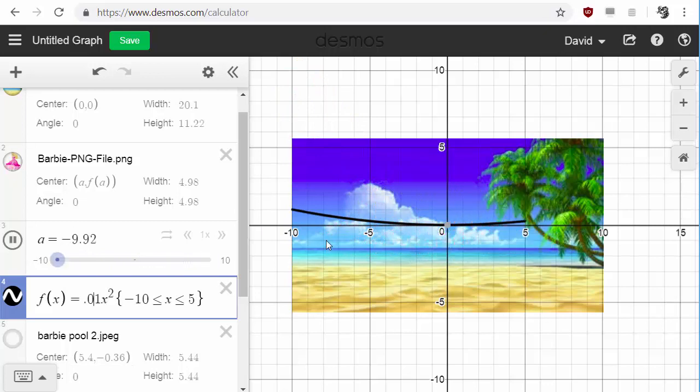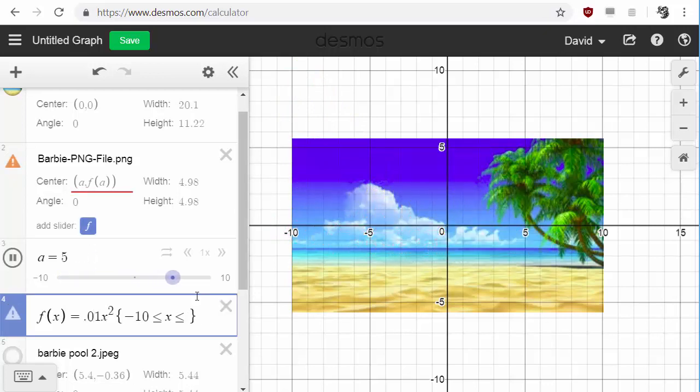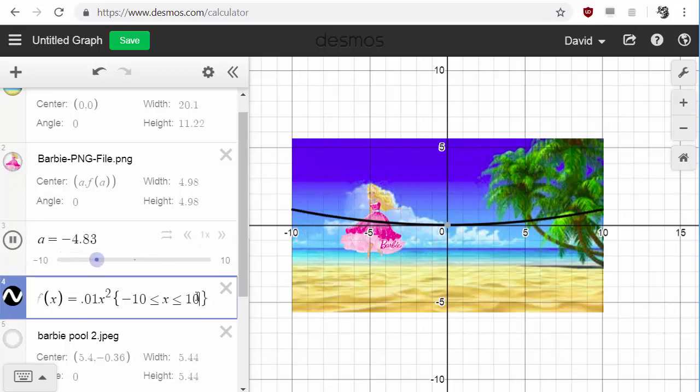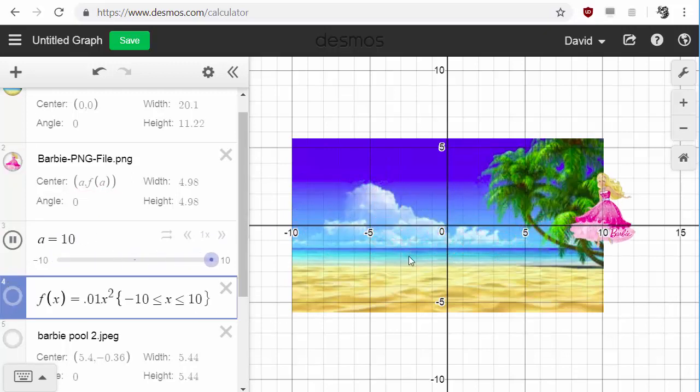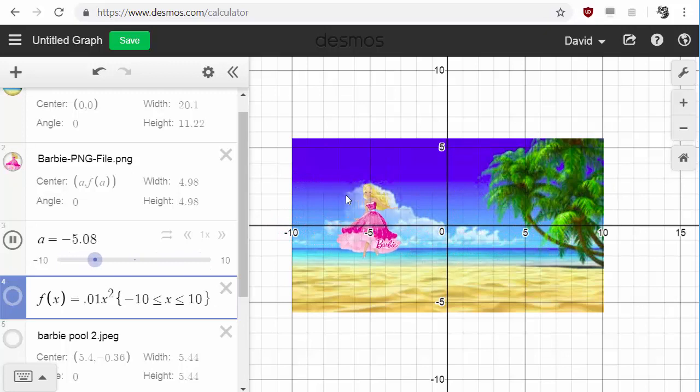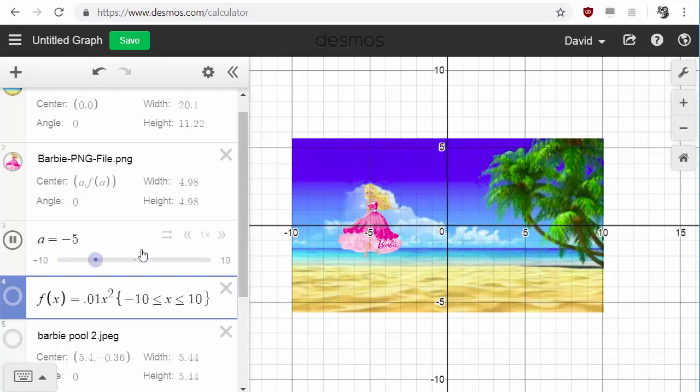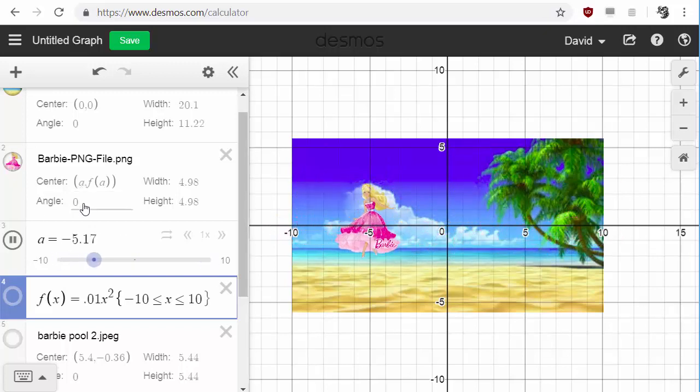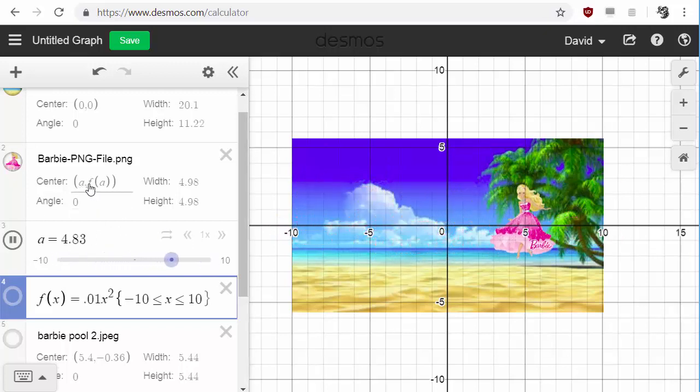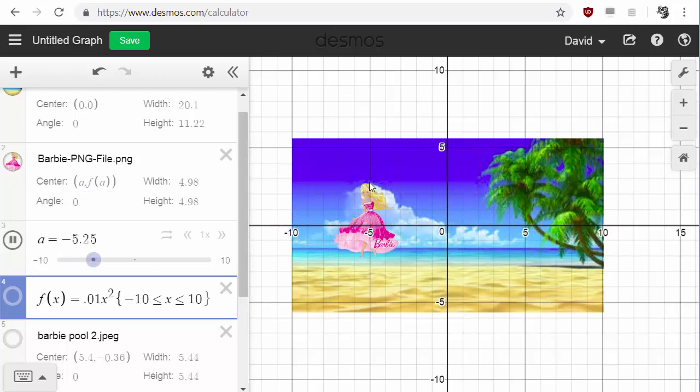And once you have the path that you want, so you want her to go all the way across the screen. But once you have the path, you probably want to take that line out so that they actually fly across the screen. But those are the basics on how to move things just using functions and using a slider variable on Desmos.